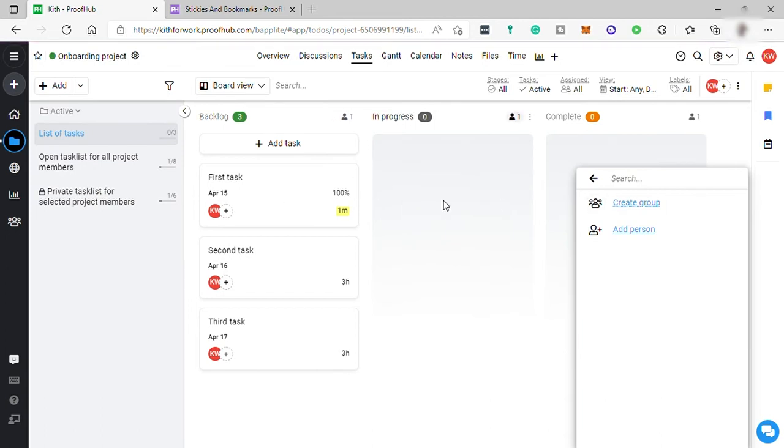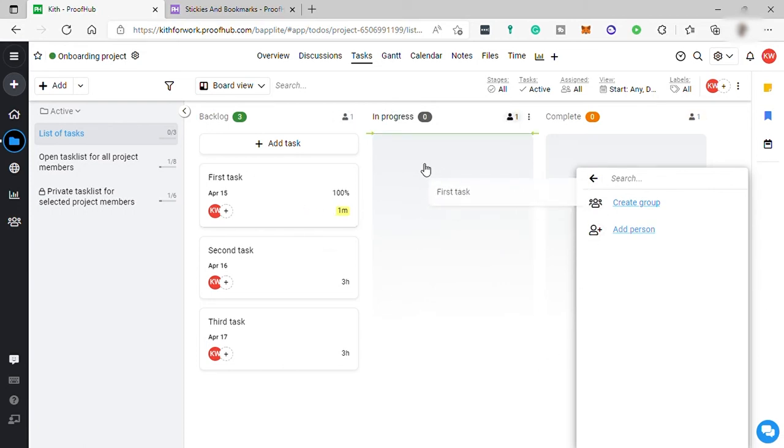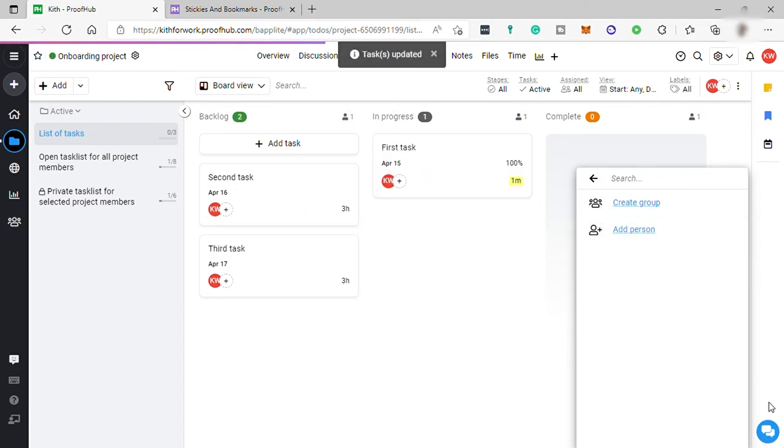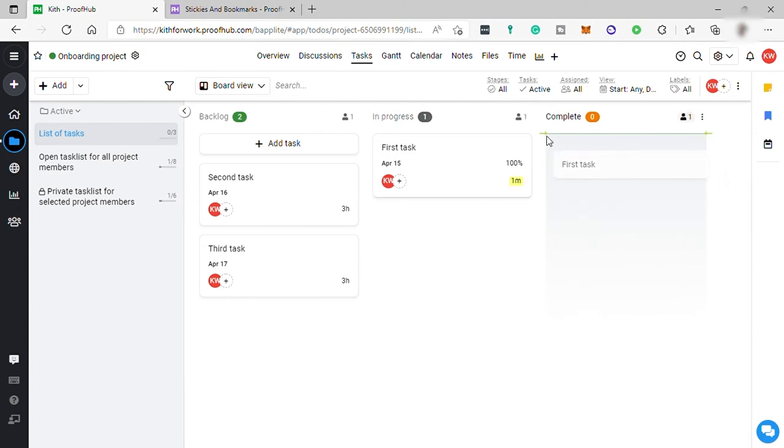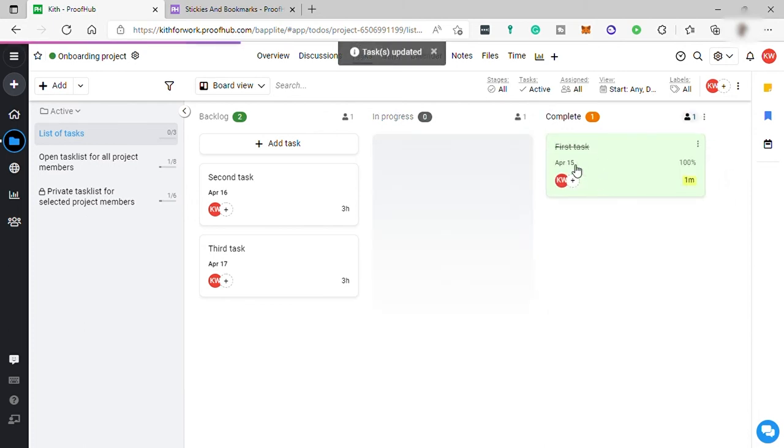Let me close this. Here you can easily drag tasks. For example, this task I am working on now, I will move it to in progress. If I completed this task, I can just move it here as complete.